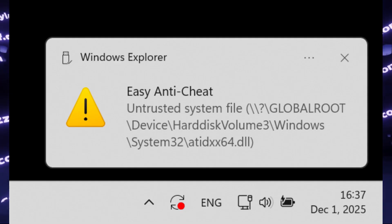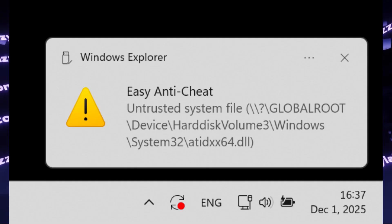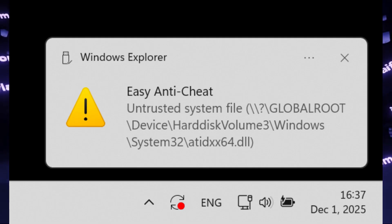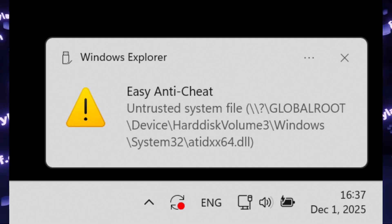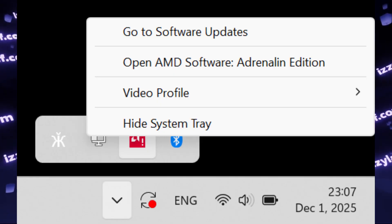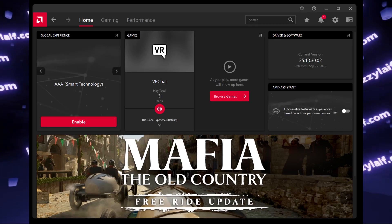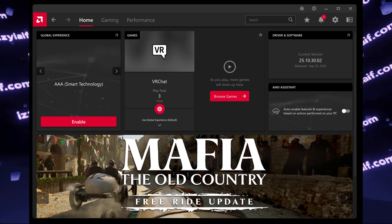However, what all of them have in common is that they all use Easy Anti-Cheat, and you're trying to run this game on a computer equipped with an AMD GPU.